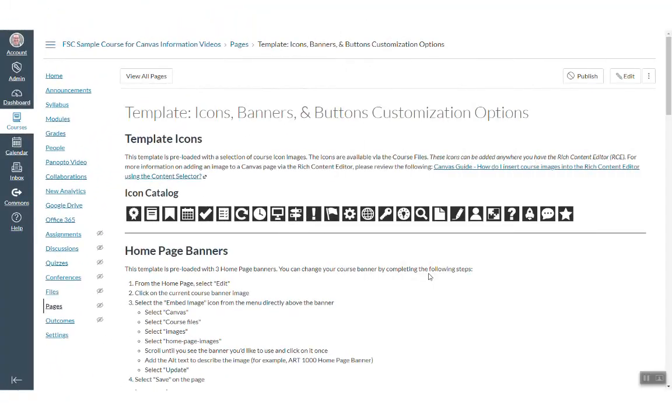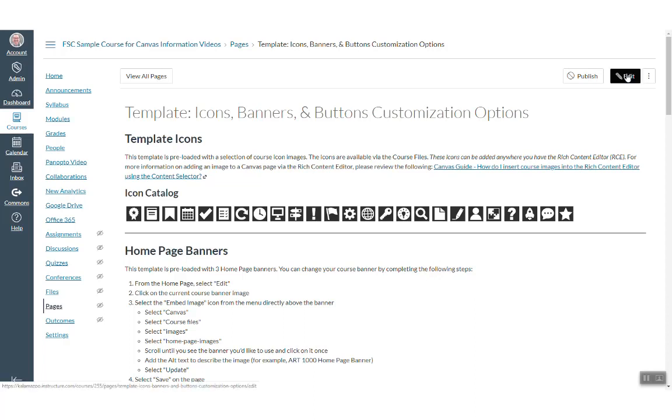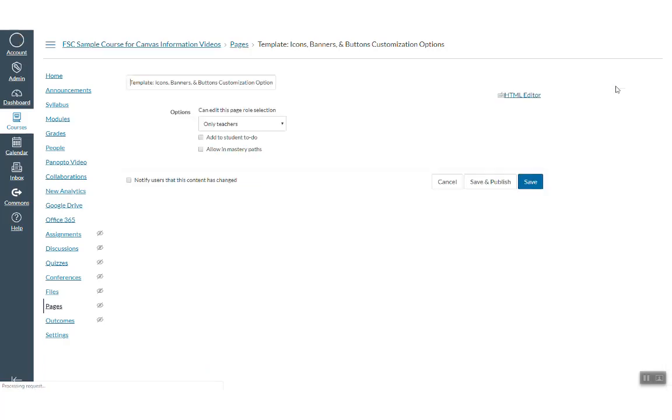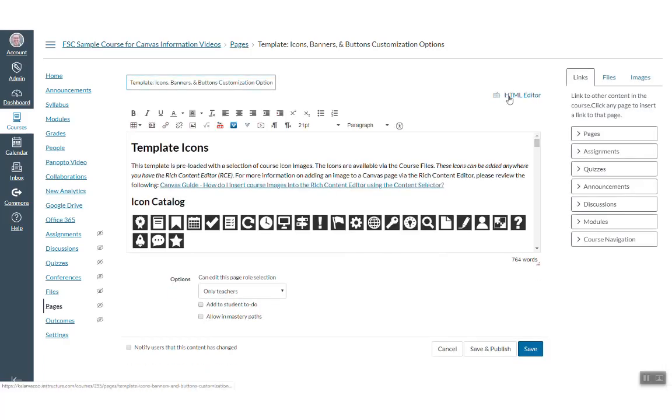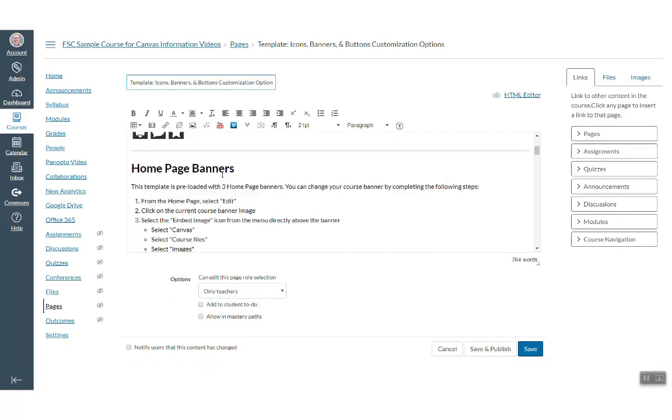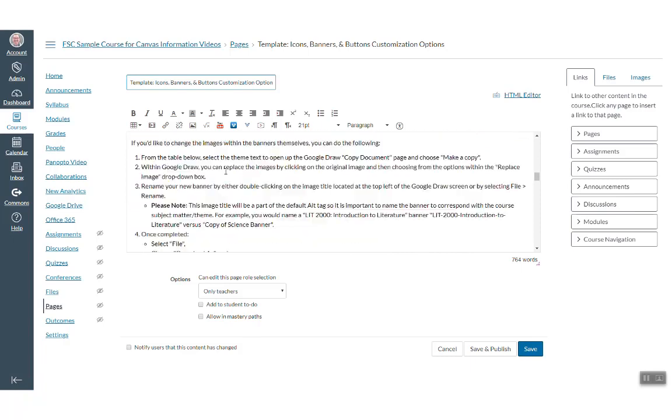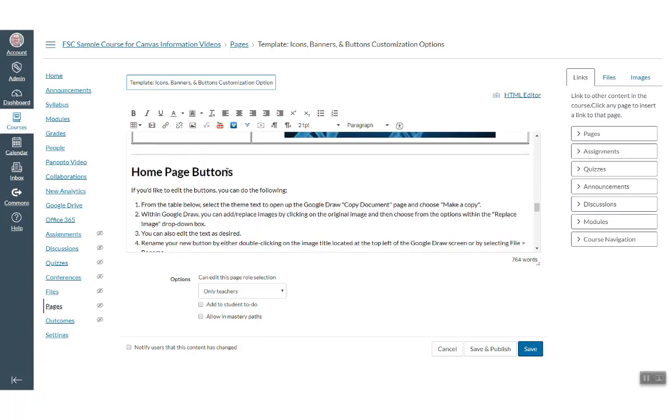Next, I'll show you how to add a Panopto video to a Canvas page. Navigate to a Canvas page and then find the edit button. Find where you want to insert your Panopto video.